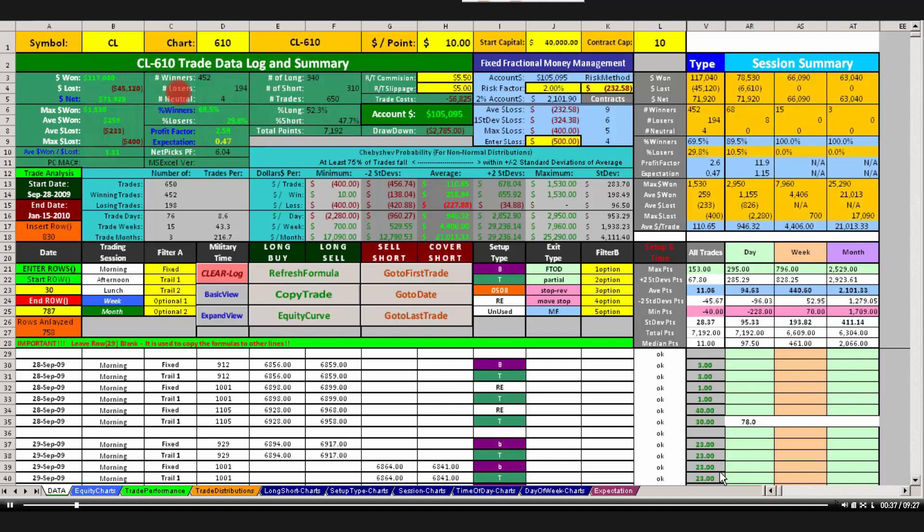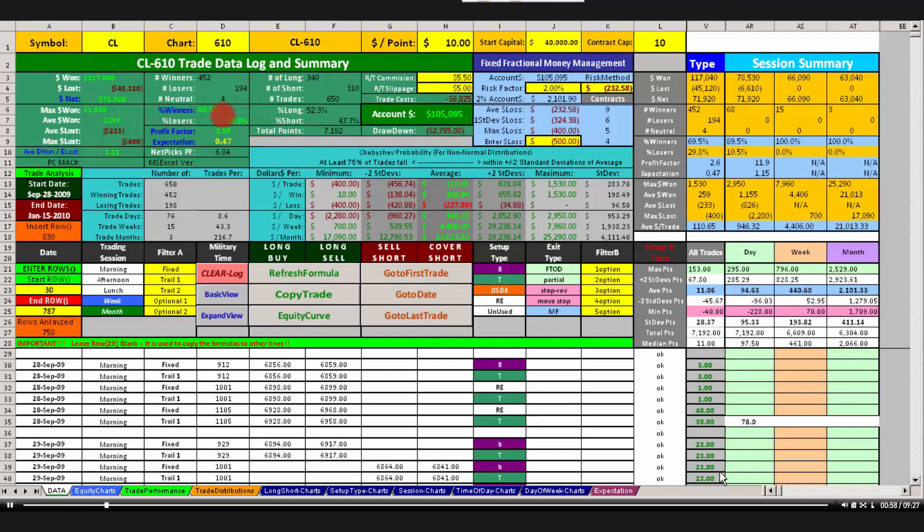Just for clarification, the summary statistics are for all trades that are being analyzed in the trade log between the start row down here on line 23 of column A and the end row, line 25 of column A. Those are user specified numbers to change the ability to run some statistics. So once again, these are summary statistics for every trade between line 30 and 787.